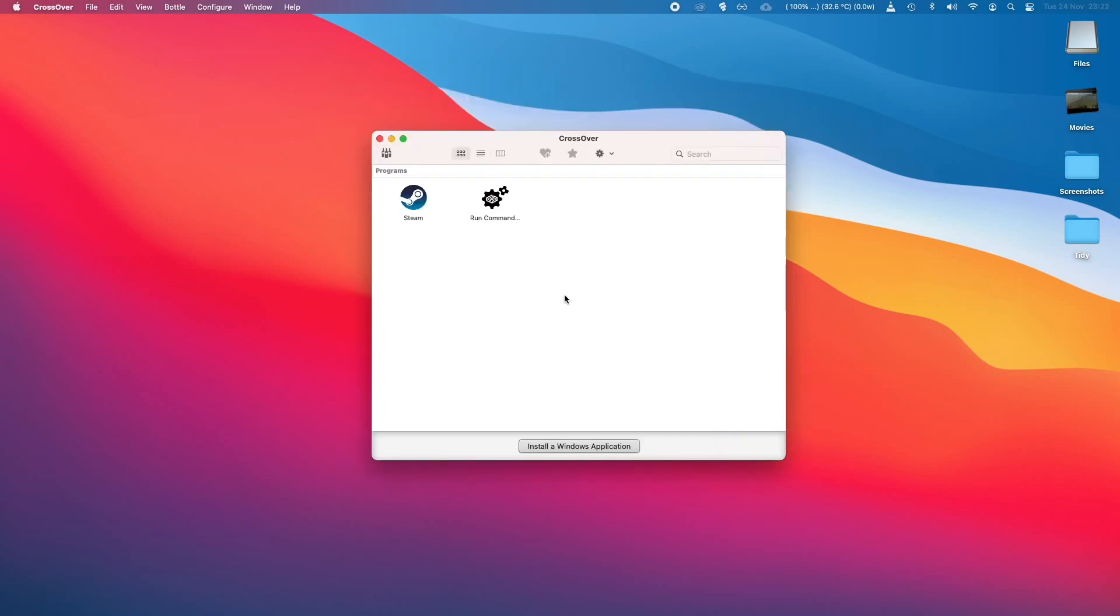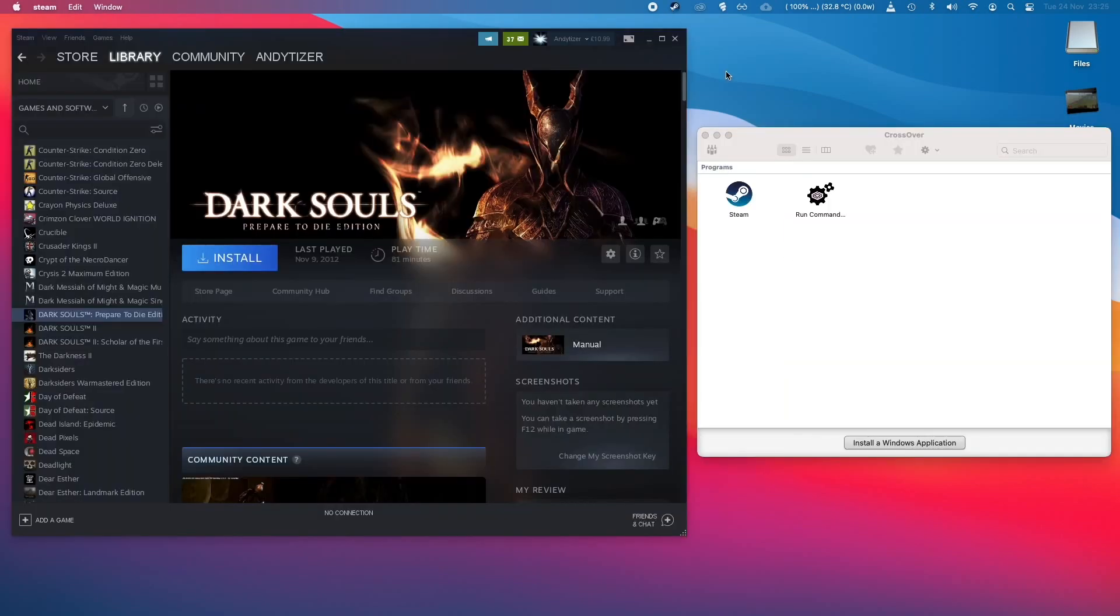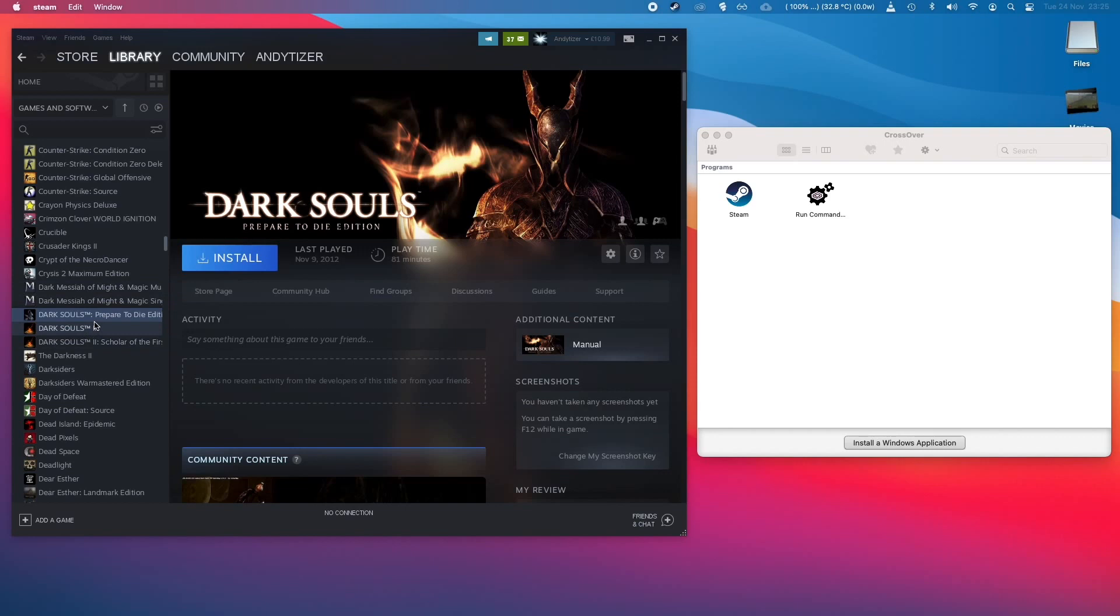So once Steam is installed as a Bottle, we should be able to double-click and open it now. So this version of Steam is the Windows version of Steam. And as we can see, the library is open to all Windows games and not just Mac games.